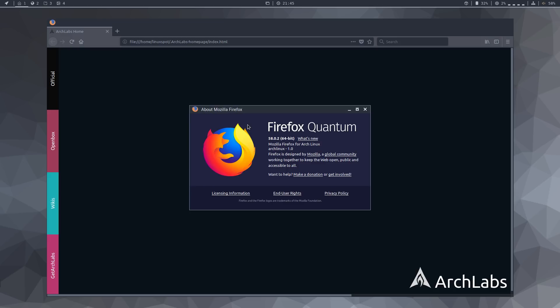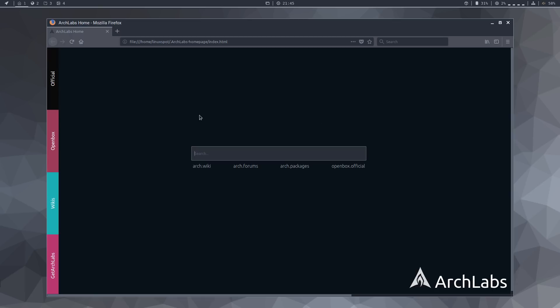This is based on Arch Linux, which is a rolling release distro. So, as expected, this is quite a bleeding edge version.